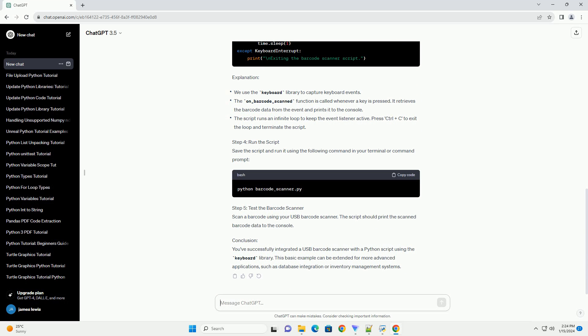Write Python Script. Create a new Python script, example barcode_scanner.py and open it in your favorite text editor or integrated development environment IDE. Copy and paste the following code.